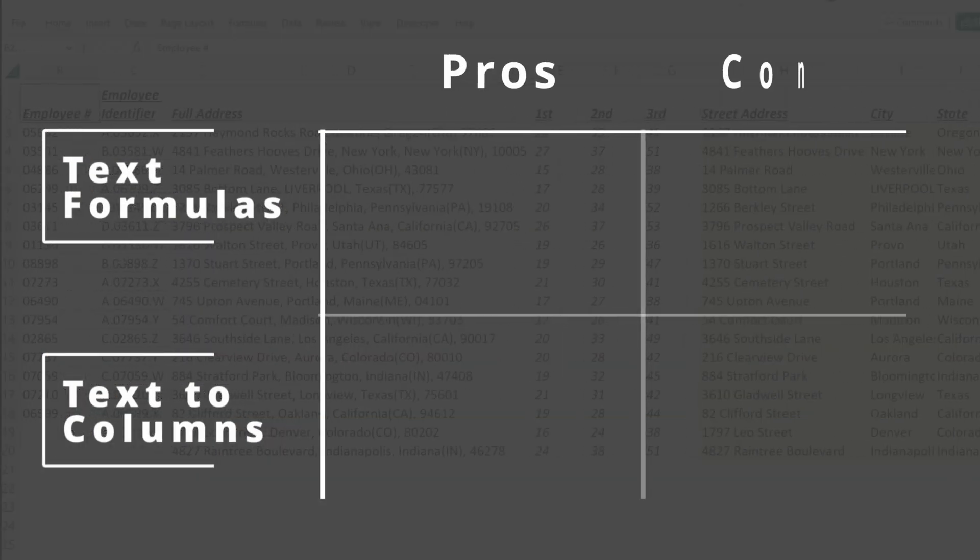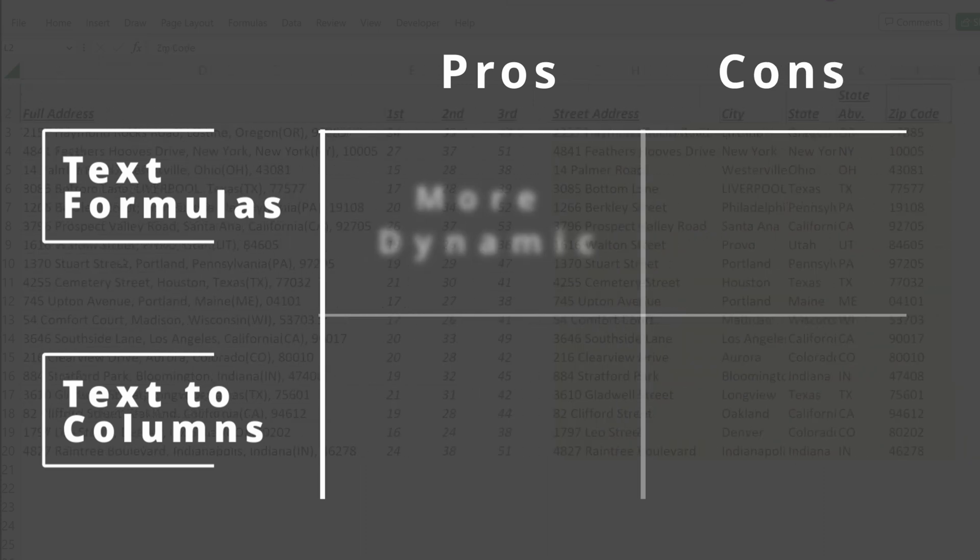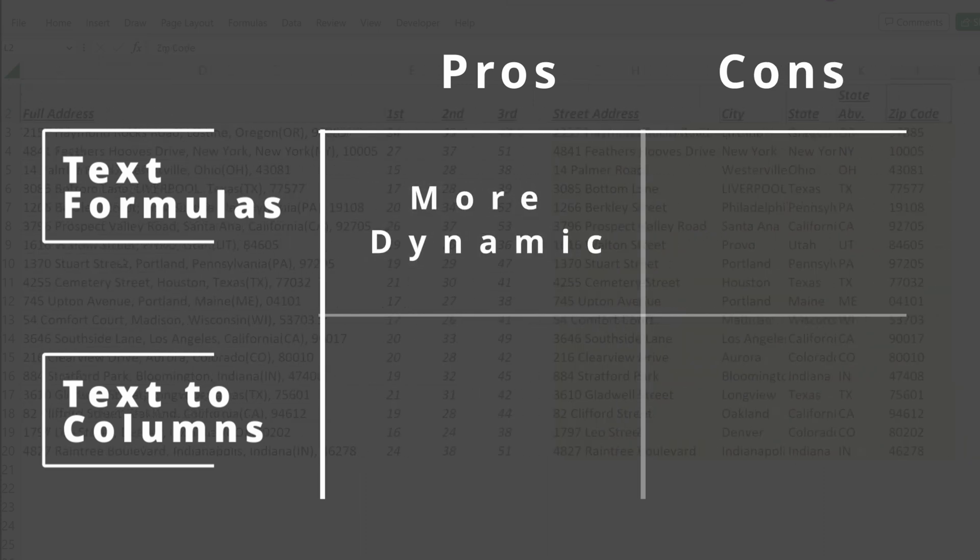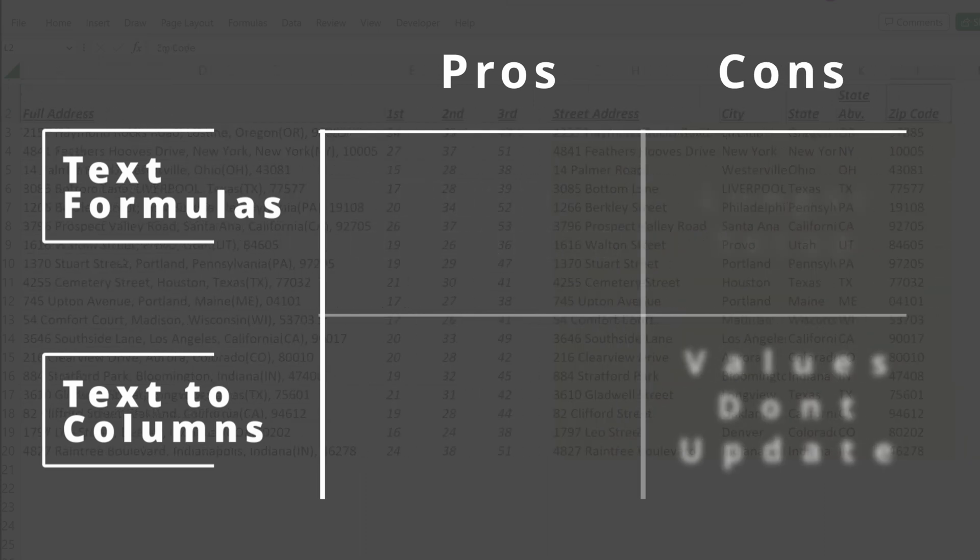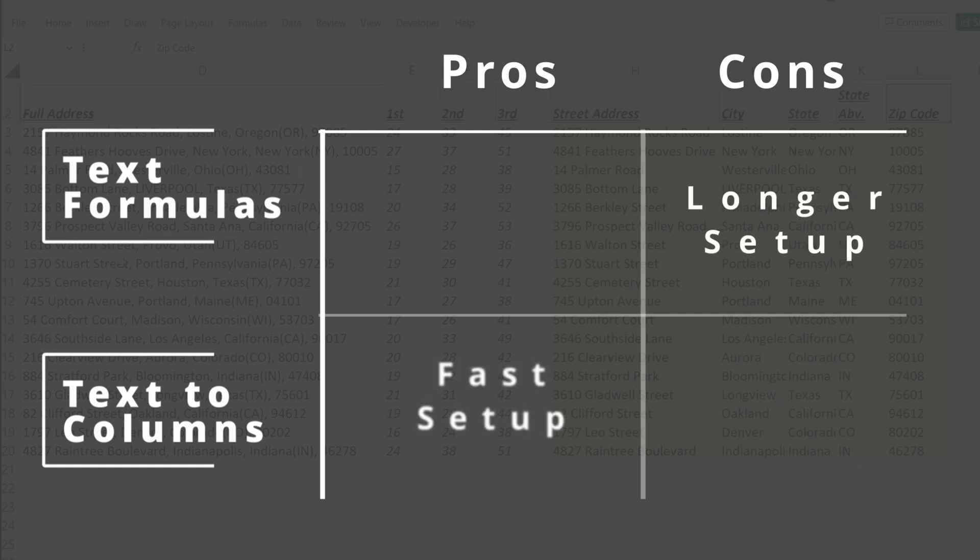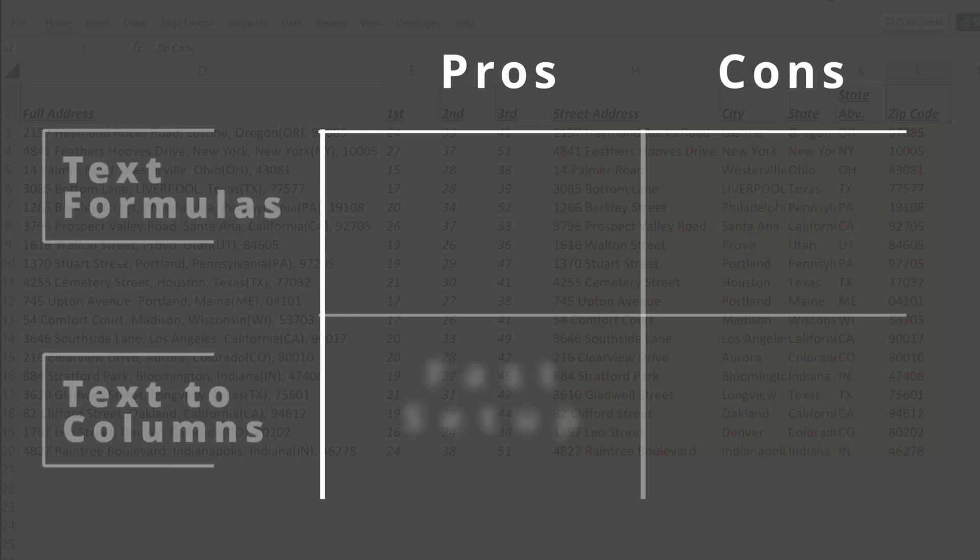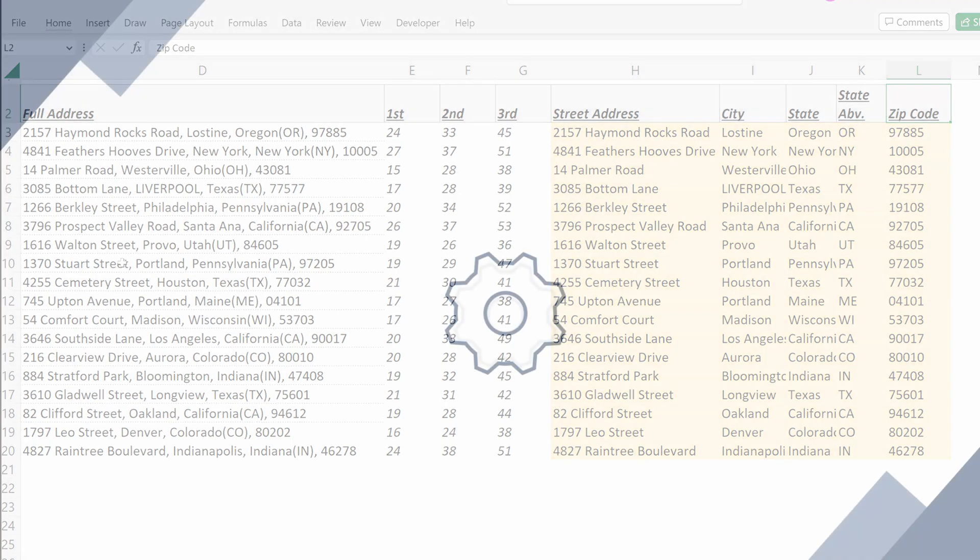Formulas will always be more dynamic than utilizing text-to-columns or flash fill, but will take longer to set up. Understand the situation in which you're working and understand where it's worth spending additional time to build a dynamic model with additional flexibility versus the quick version to accomplish the task.